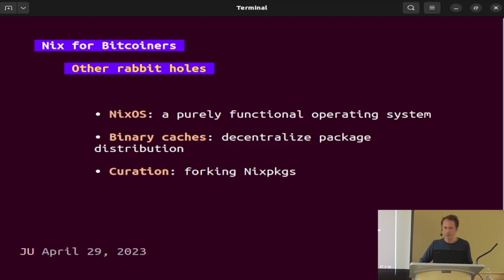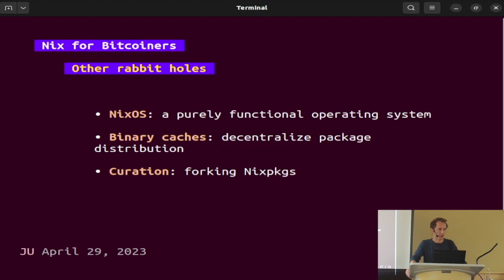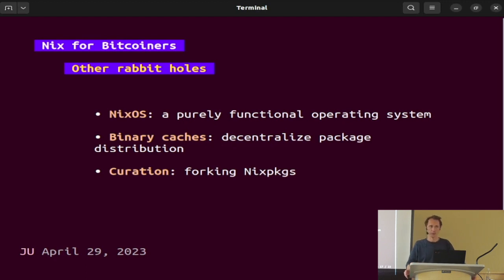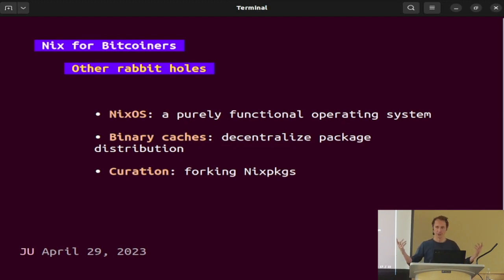Something we're going to have to face as Bitcoiners is decentralizing the package distribution. There's going to be a day where GitHub censors cryptographic software or Bitcoin software — where package managers censor software they don't like. They already do this. We're going to need to find a way to distribute package distribution in a way that is verifiable, secure, and serves our goals. Nix makes creating your own binary caches very simple. Nix packages is a GitHub repo full of Nix expressions — you want to build your own, override it, customize it? Just fork it and change it. End of story.